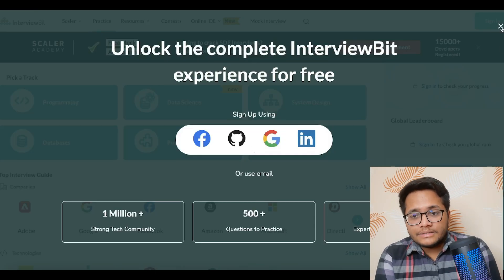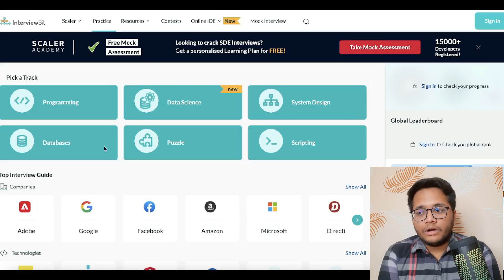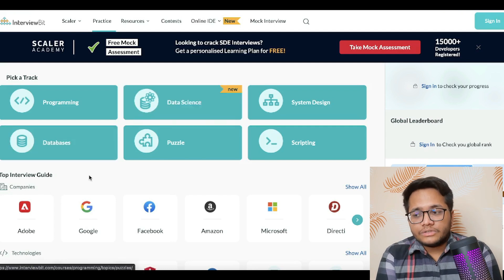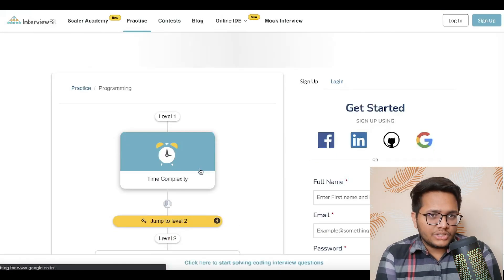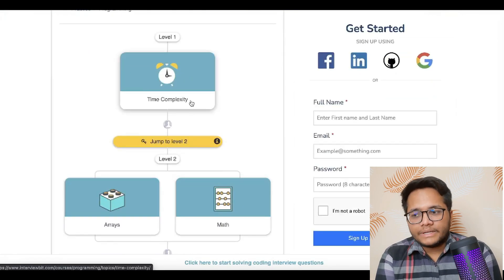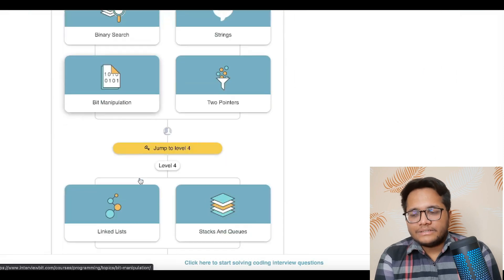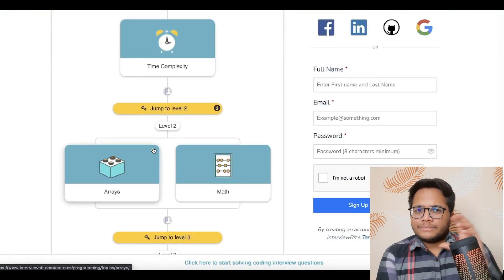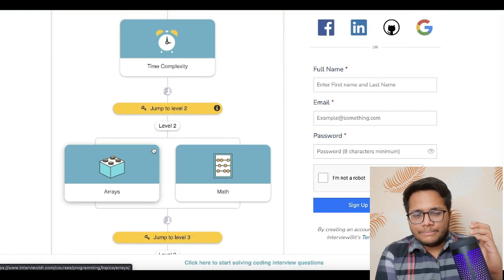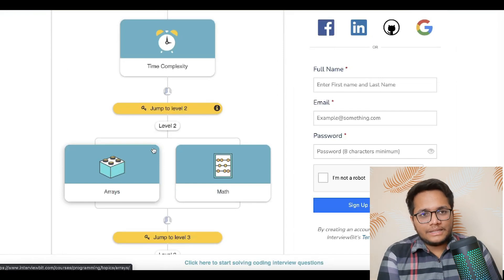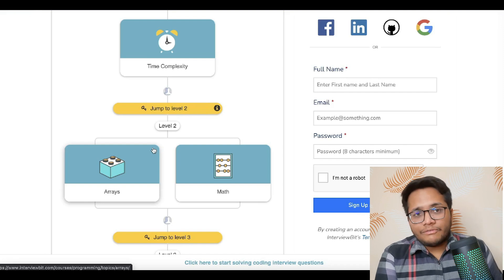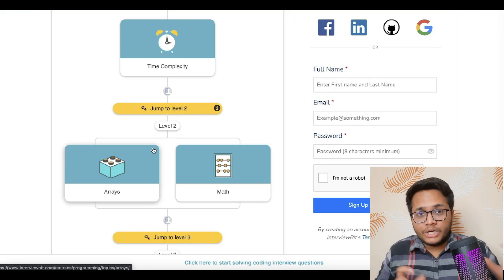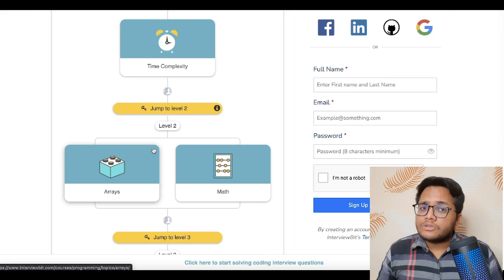One more site I would recommend is InterviewBit. InterviewBit has different programming sections, databases, data science, system design, and scripting sections. In the programming section, you'll find topics like time complexity, arrays, maths, binary search, strings, and more. There are specific sets of questions based on particular themes. It is also time-based — they give you an approximate time in which a question should be solved. Try to match that time, as it helps prepare you for the timed environment of real interviews.